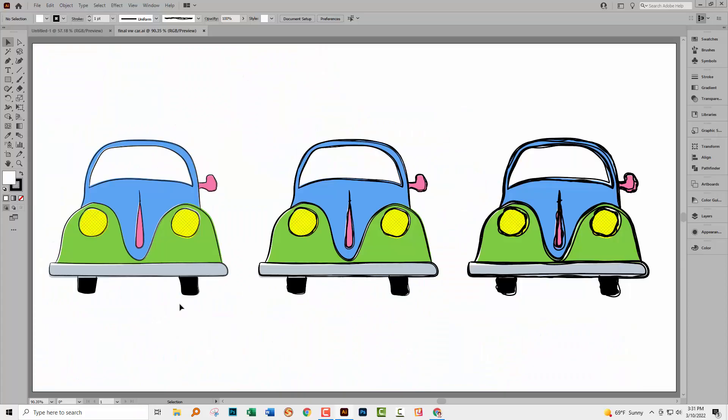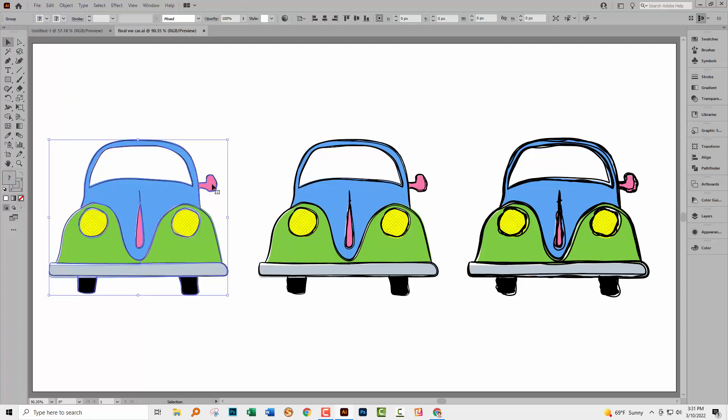We're going to be working with this image and what I want to do is to select this little mirror here. So I have the selection tool selected. I'm just going to click on the mirror.